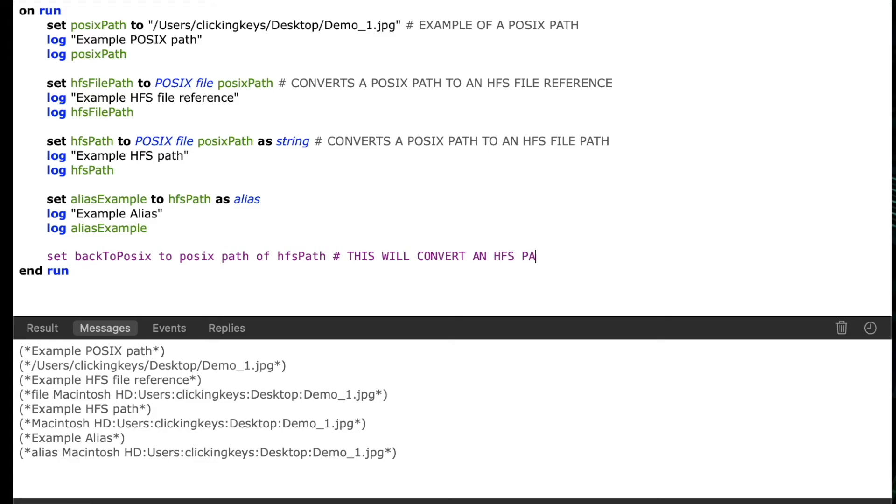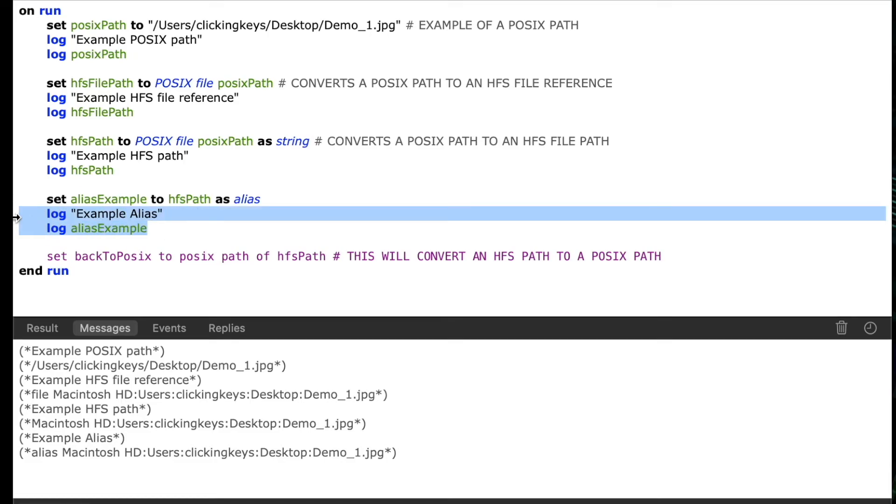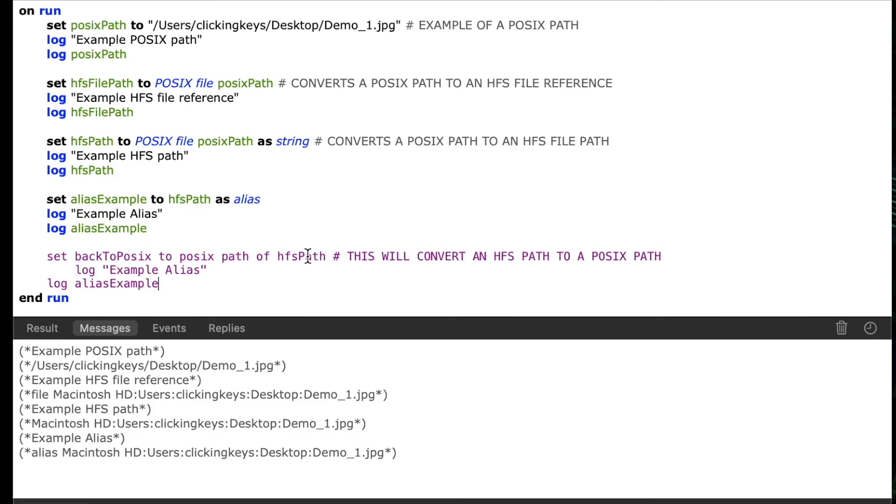You may also have noticed during this video that the POSIX paths start with slash users slash clicking keys slash desktop and the HFS path starts with Macintosh HD users clicking keys. So the form of the path is a little bit different itself as well.